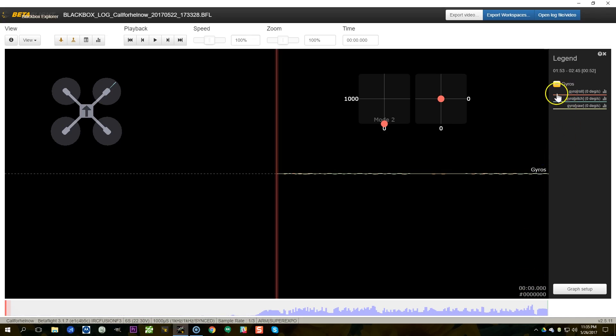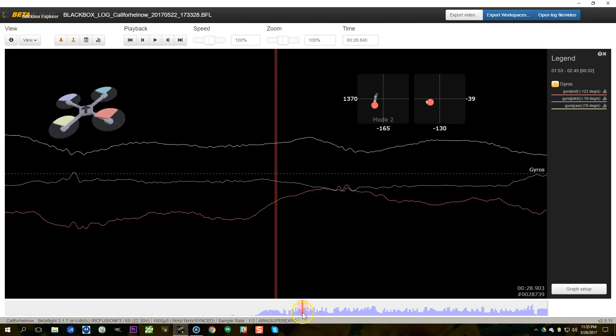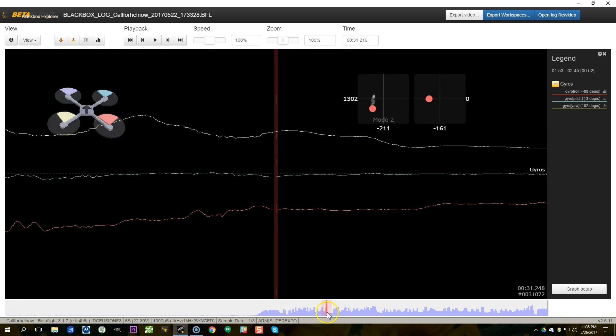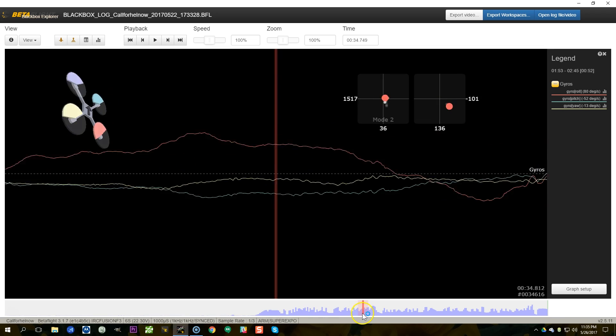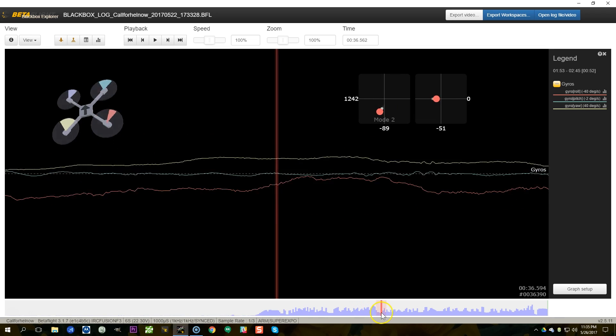The quadcopter has fallen out of the air for no apparent reason, so there are a couple different directions we can take to approach this. First of all, let's just find the spot where it falls out of the air. In order to do that, we're going to look at the gyros up here on screen, and it should be pretty apparent when that happens as we scroll forward.